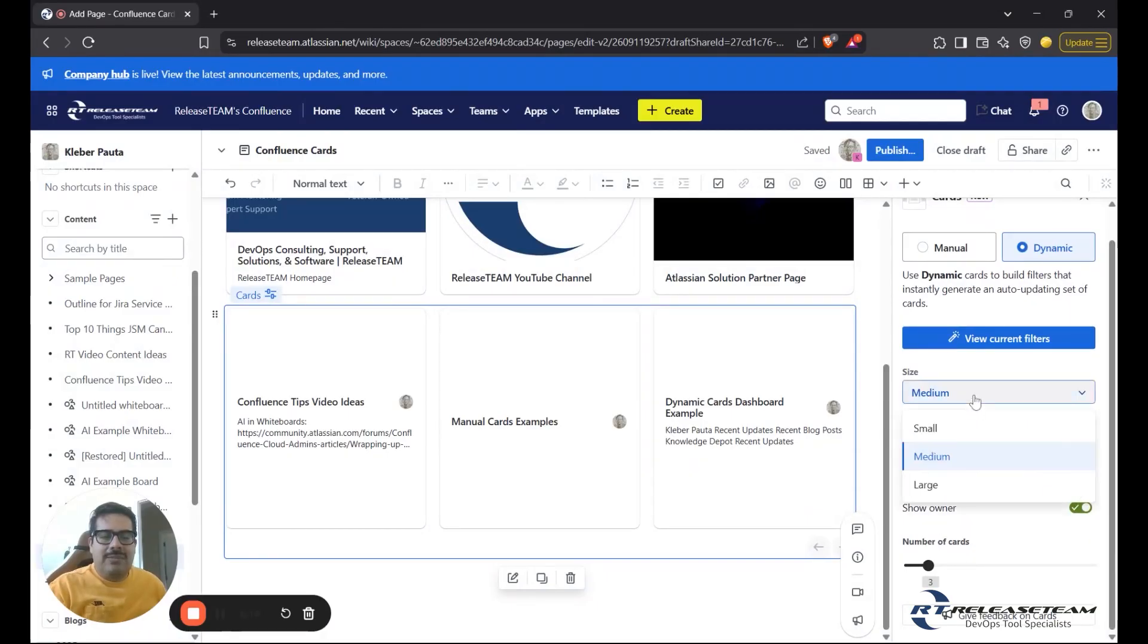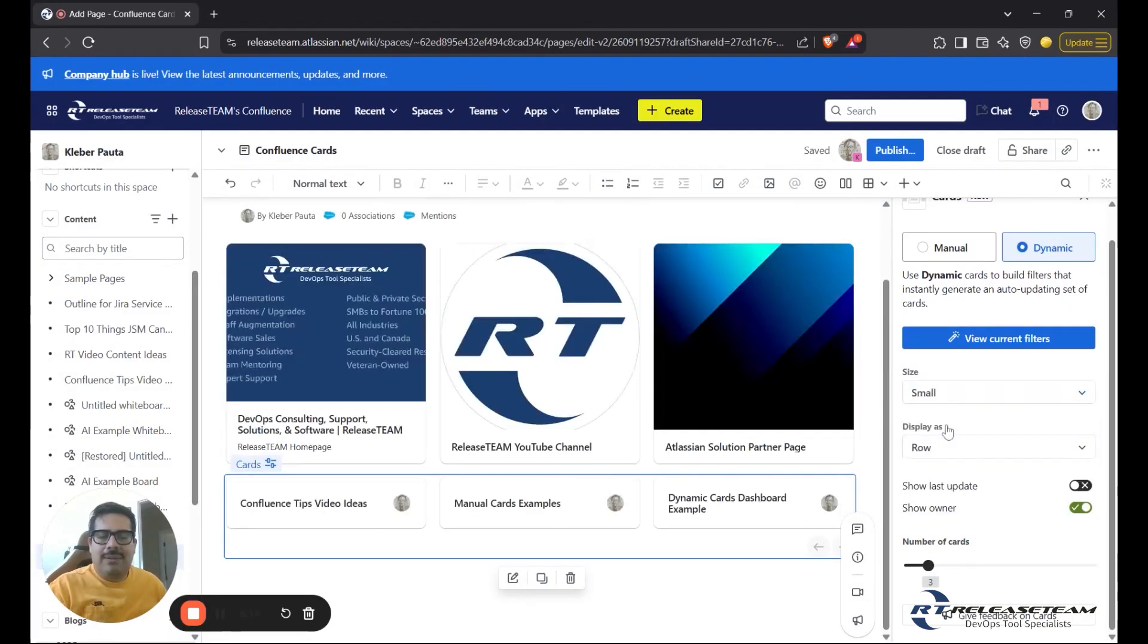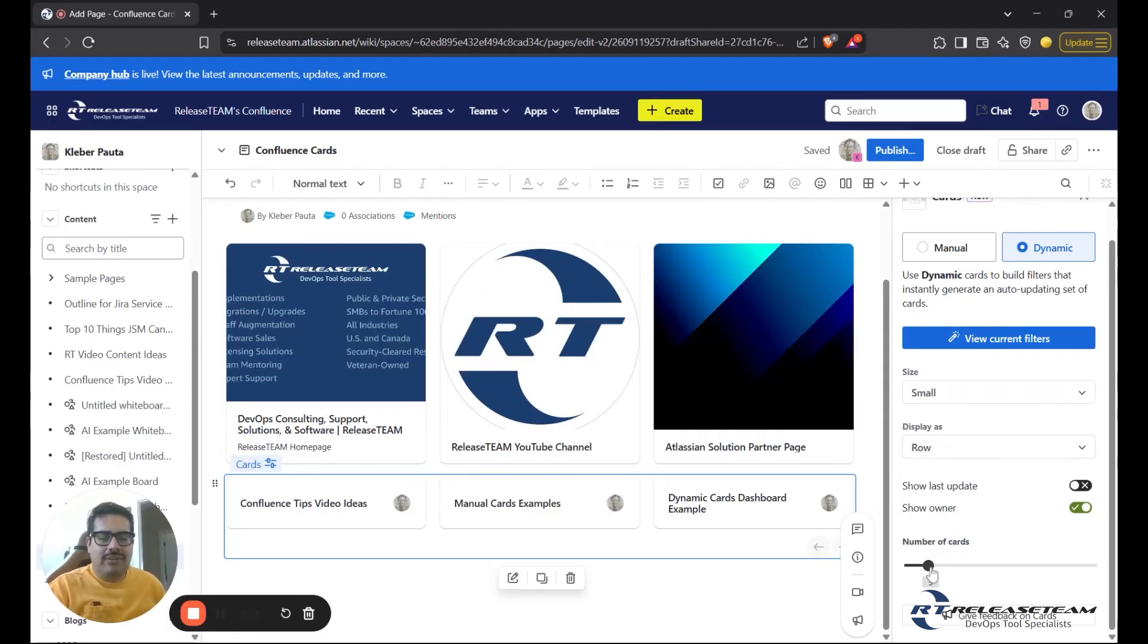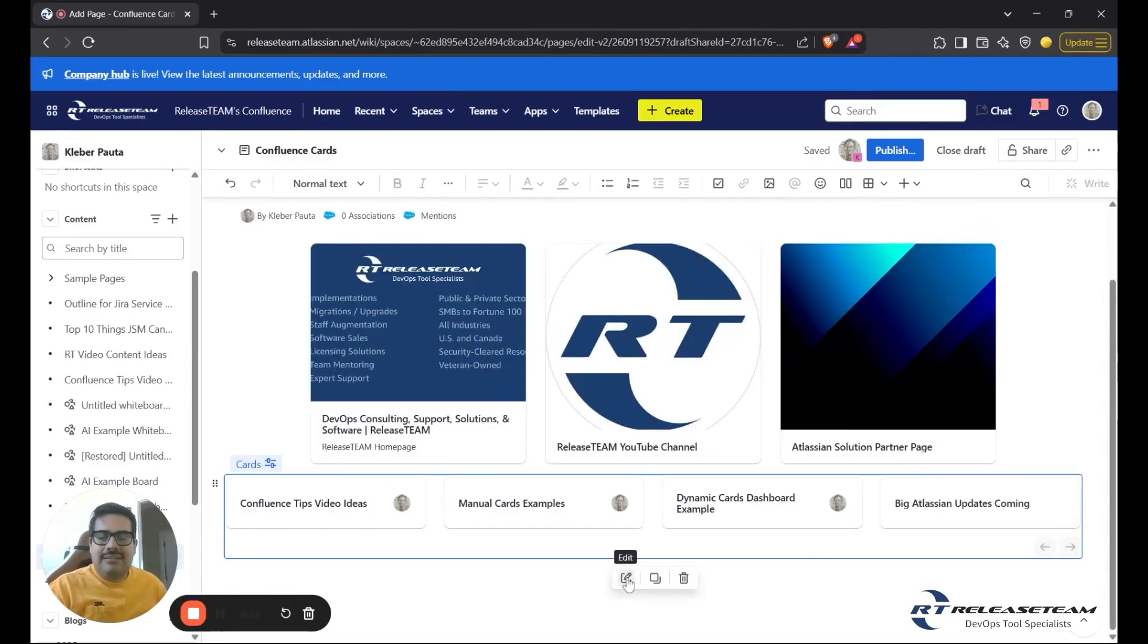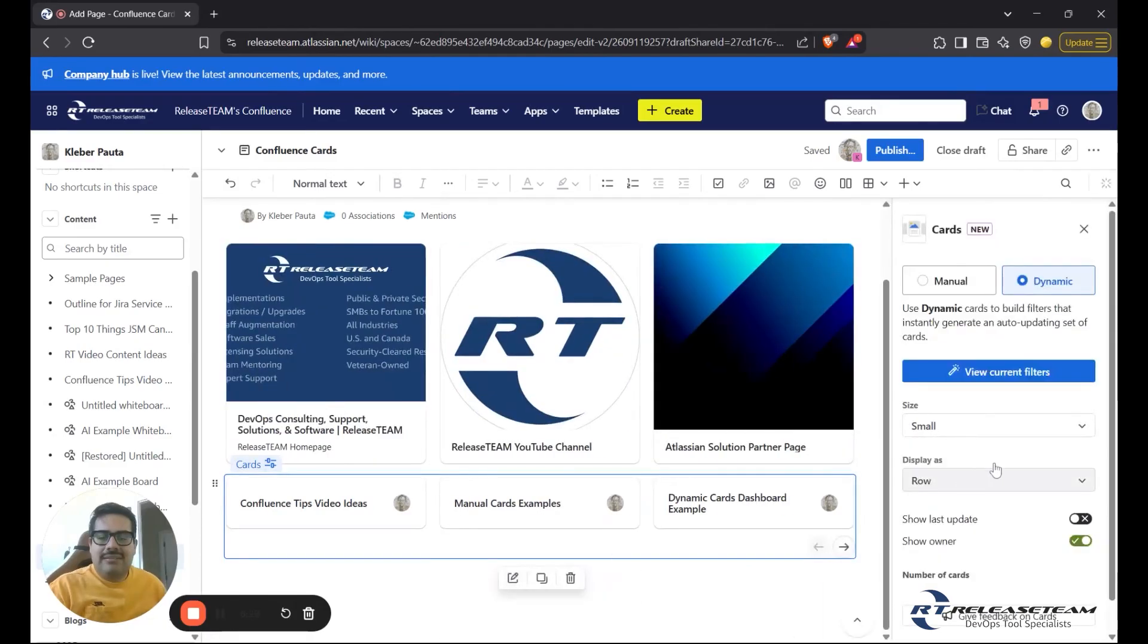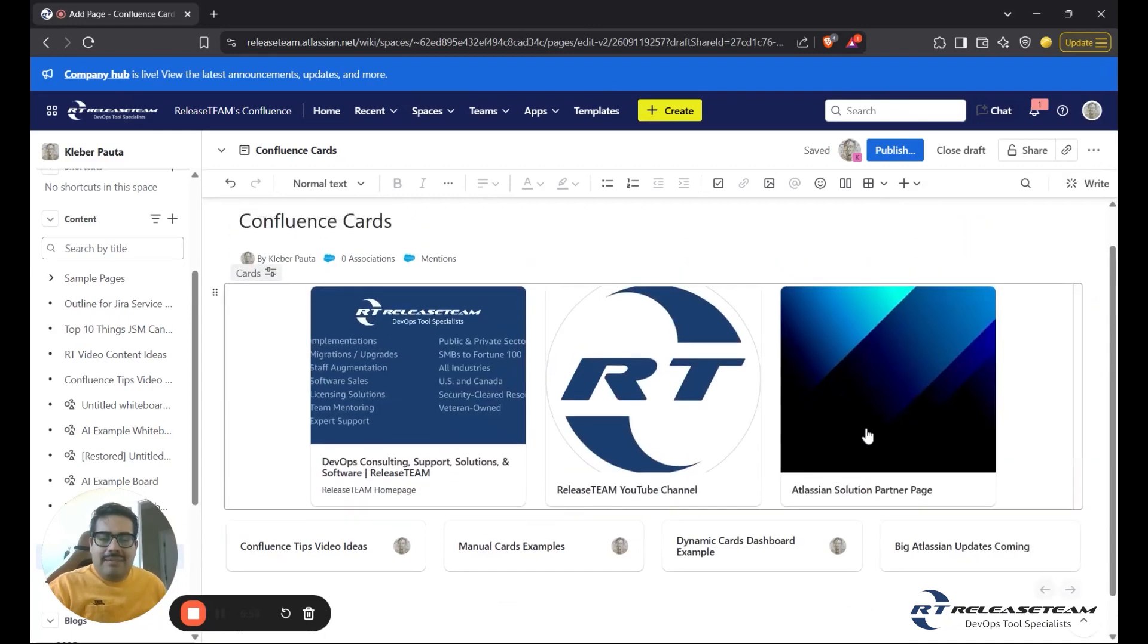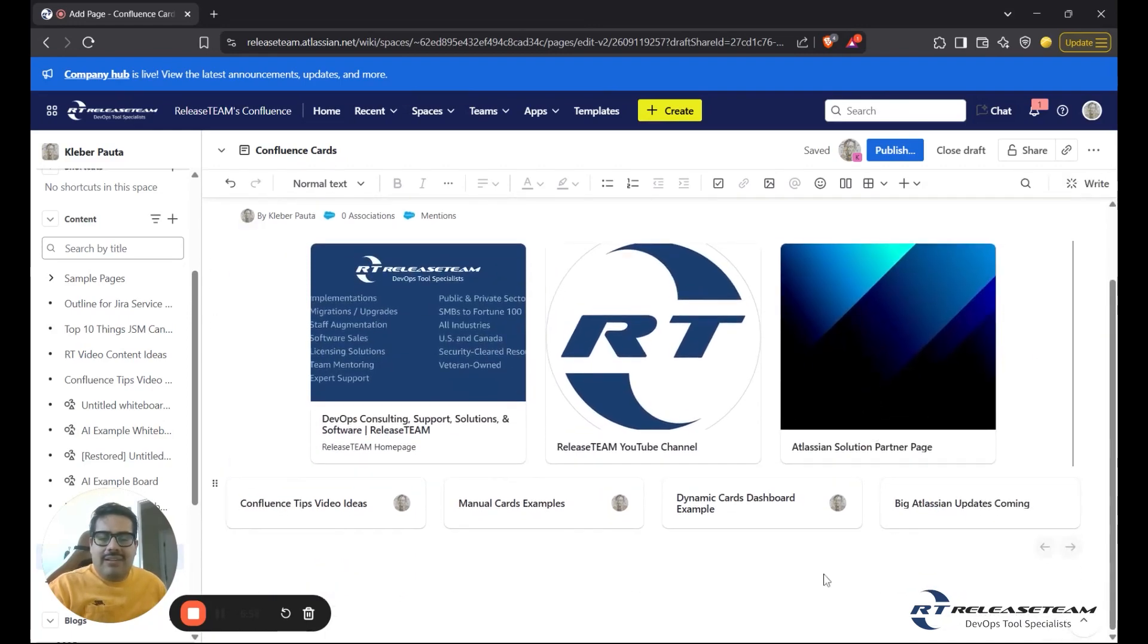I want to display a few more cards here, so I'm going to change my size to small since many of these don't have a thumbnail since they're only Confluence pages with words. And I can increase the amount of cards to, let's say, 10.